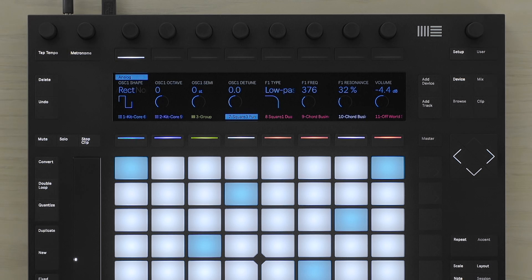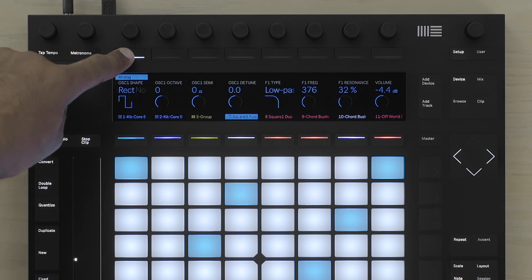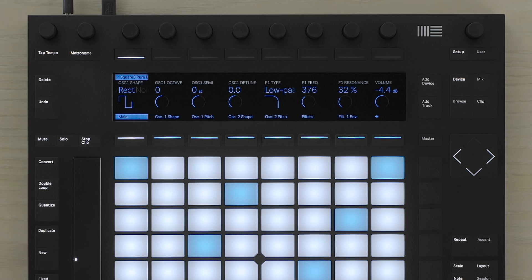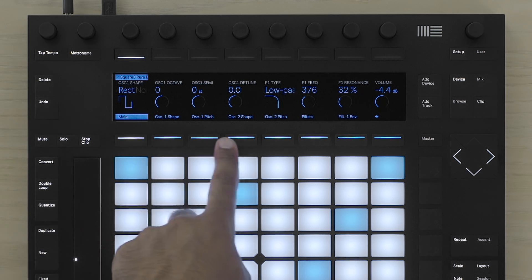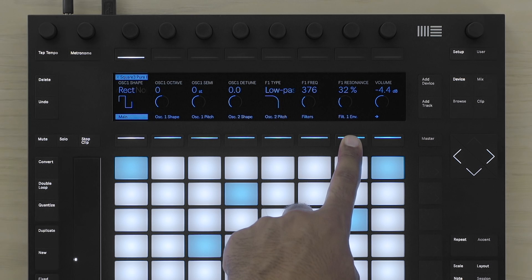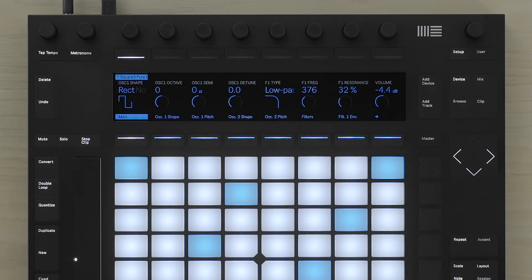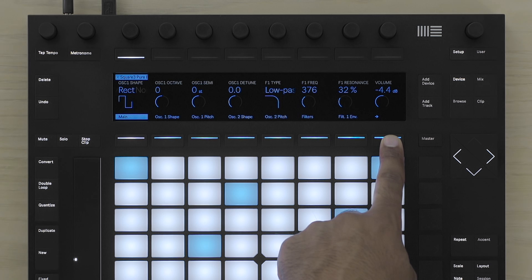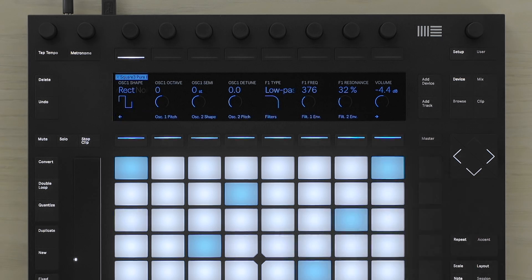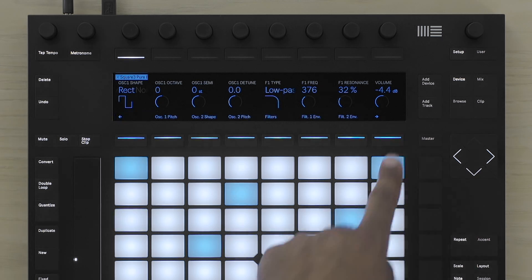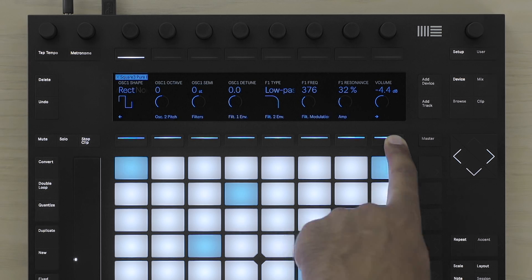If I want to further edit different parameters, I can go a level deeper by simply pressing the button directly above the display where Analog is written. Below the display, I can use the buttons to access the different pages of parameters available to me. If I see an arrow, I can press the button directly underneath to scroll through the different pages.